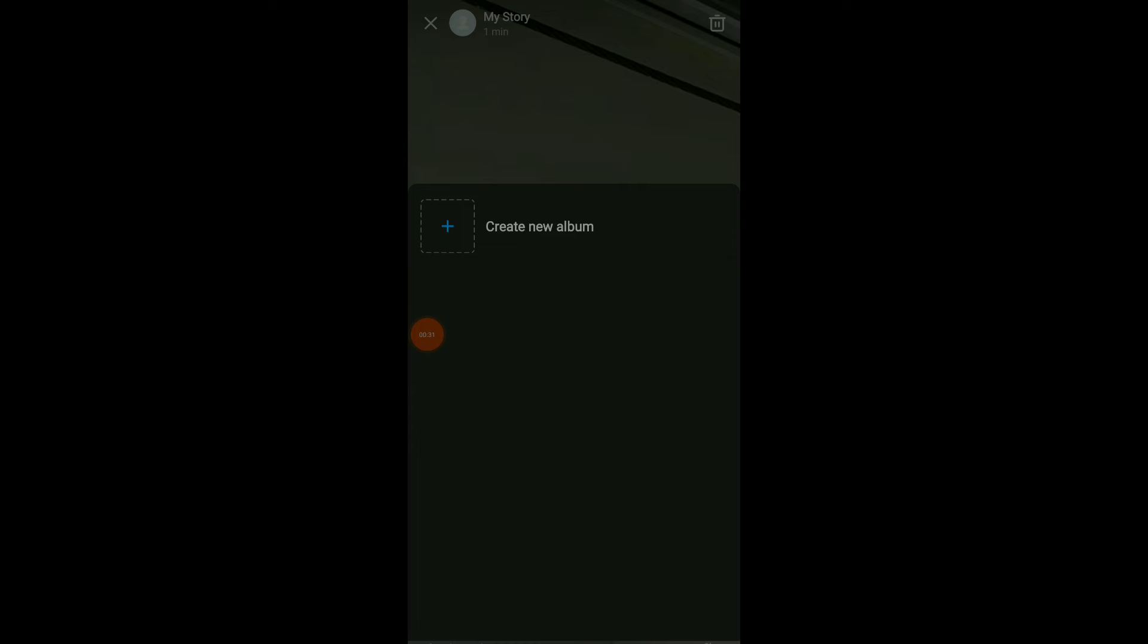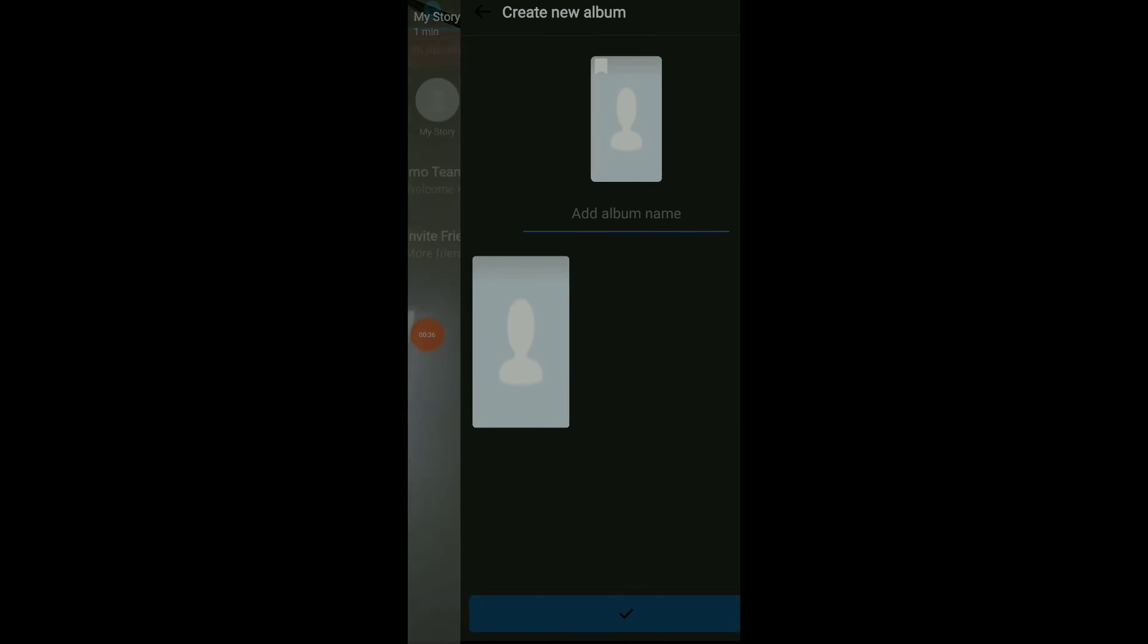And here you have create new album. Click and create a new album on your profile. Add album name and album picture, and once you are done, just click on the check icon at the bottom.